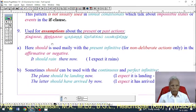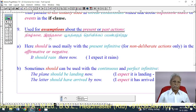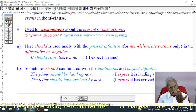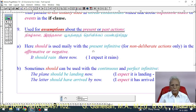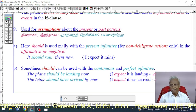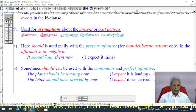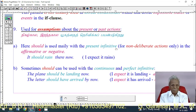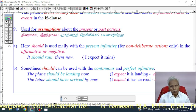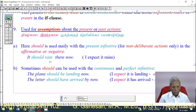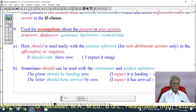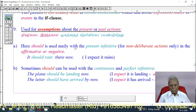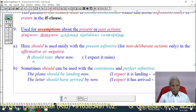Use 9: 'Should' is used for assumptions about present or past actions. Here, 'should' is used mainly with the present infinitive — 'should + present verb' — for non-deliberate actions only, in both affirmative and negative.